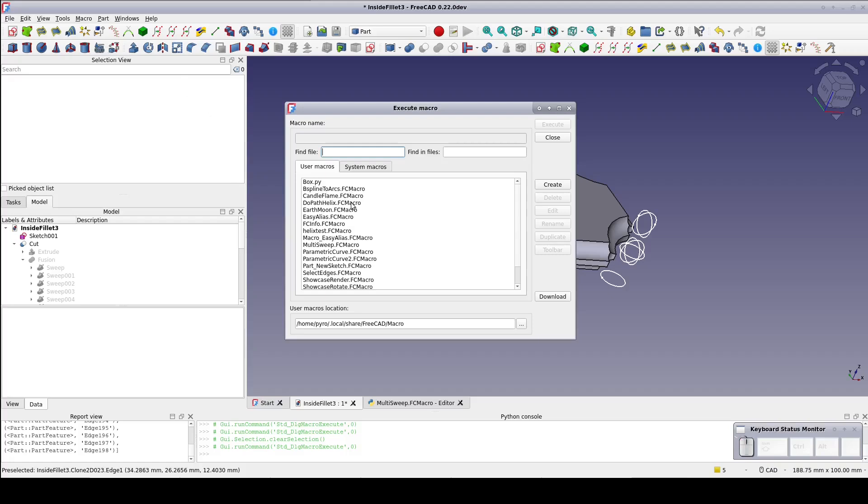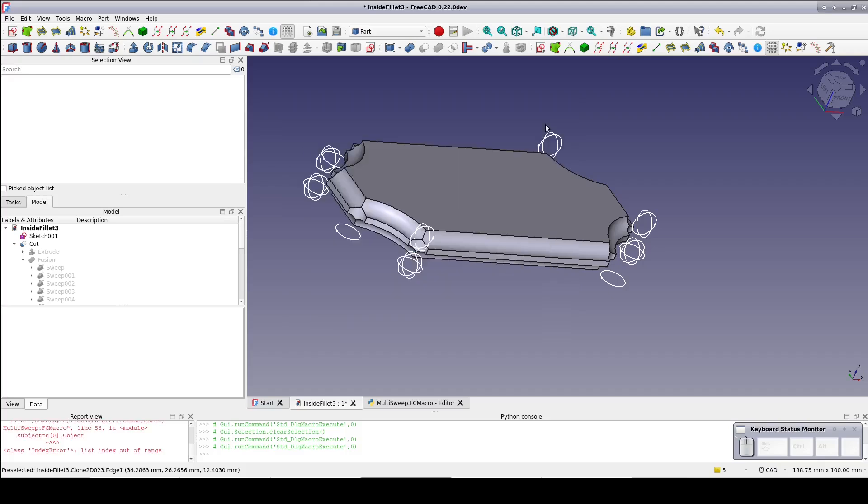Select multi-sweep from the selector and press the execute button. Since nothing would be selected, this will throw an error, but that's okay. By doing that, you place multi-sweep into the recent macros list.